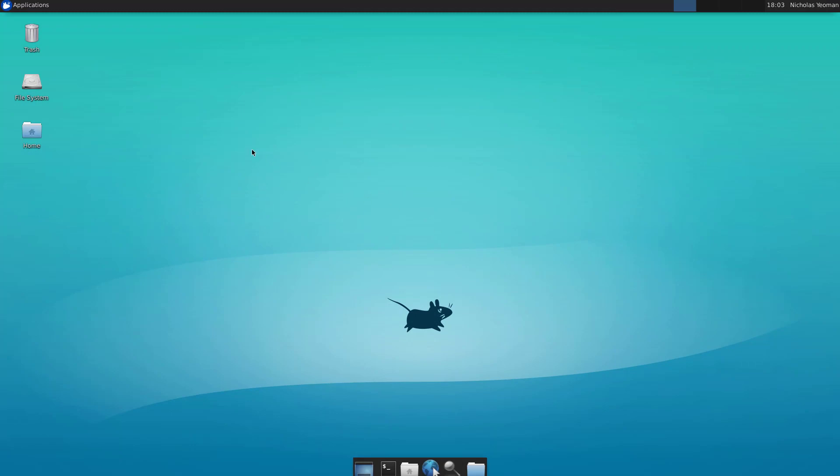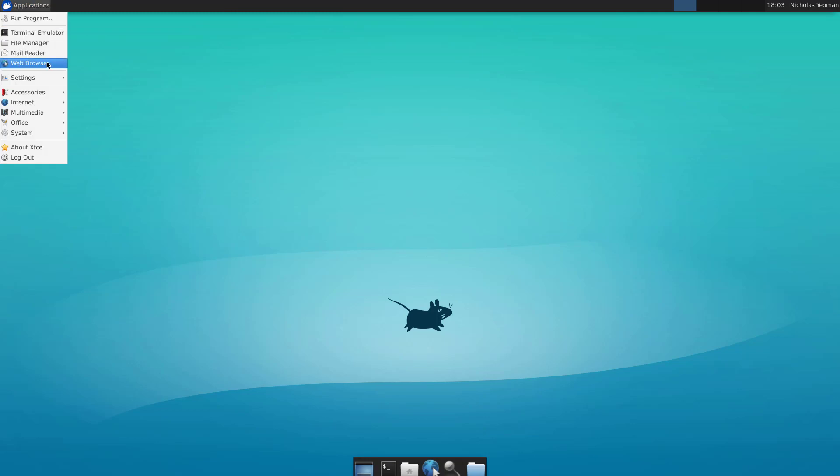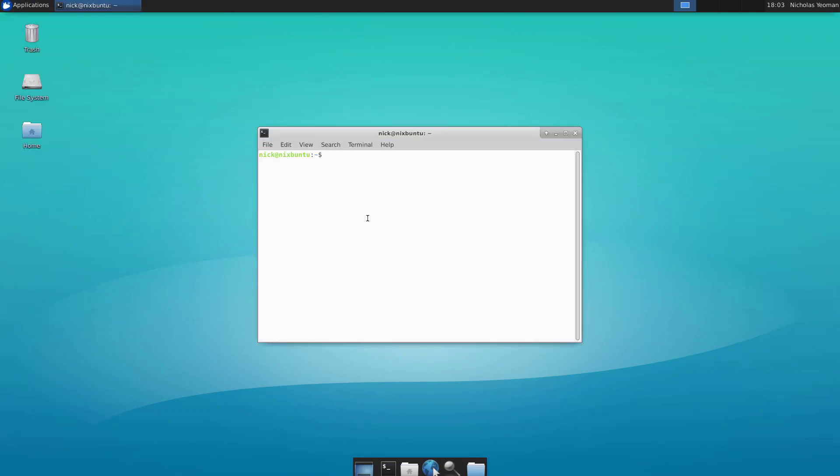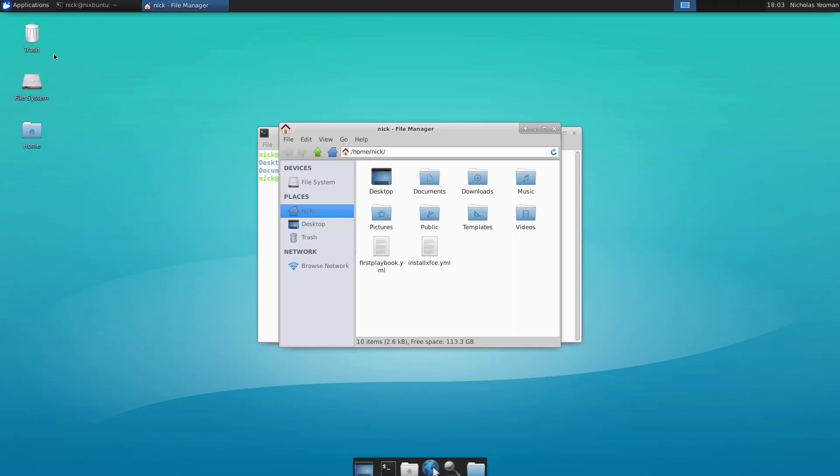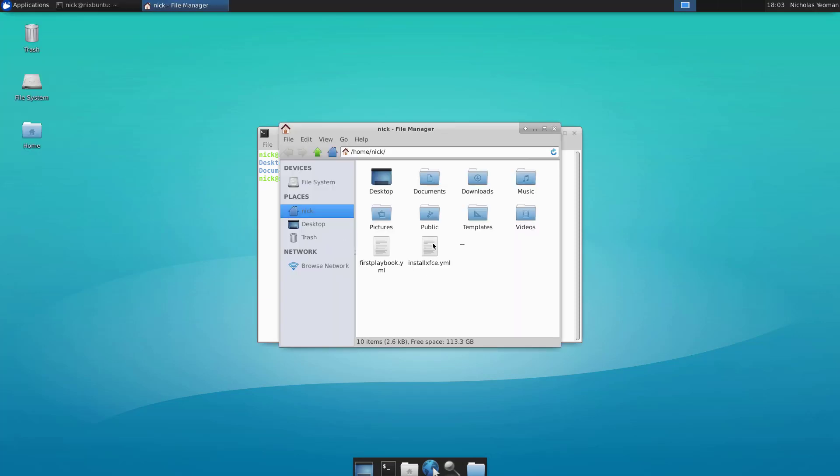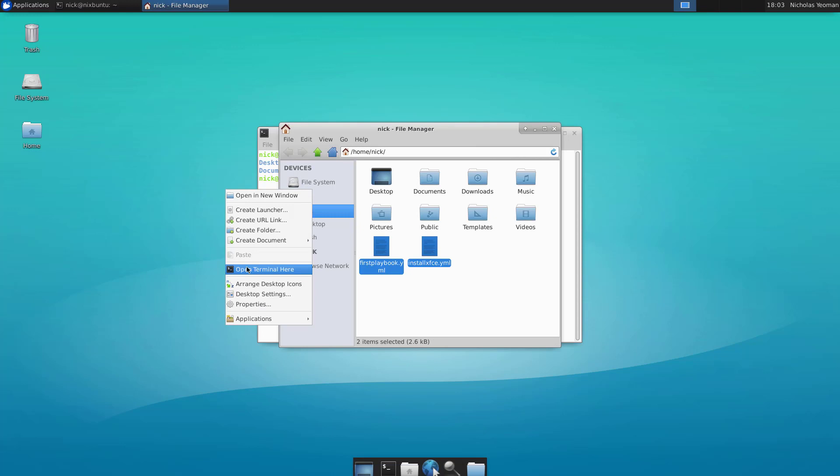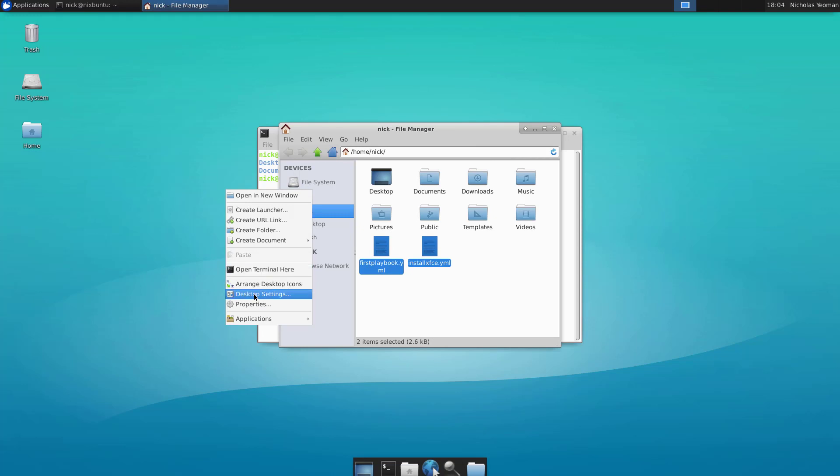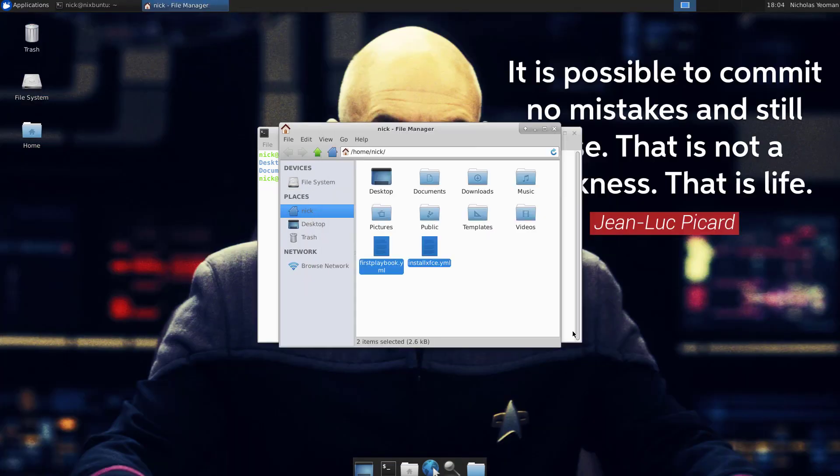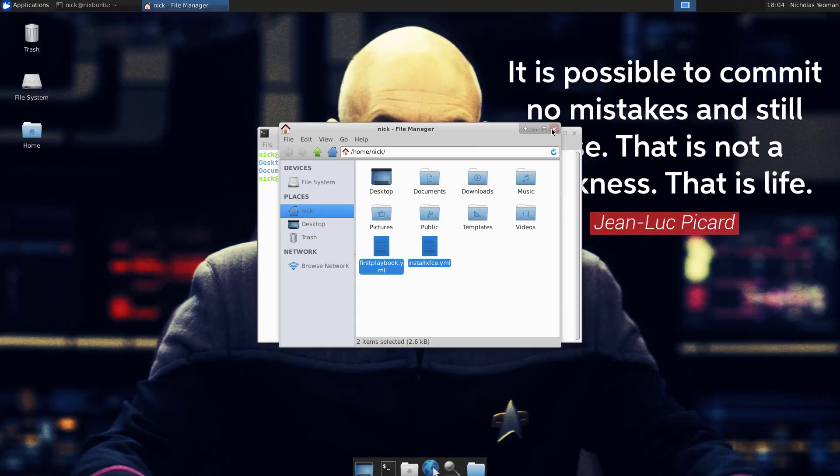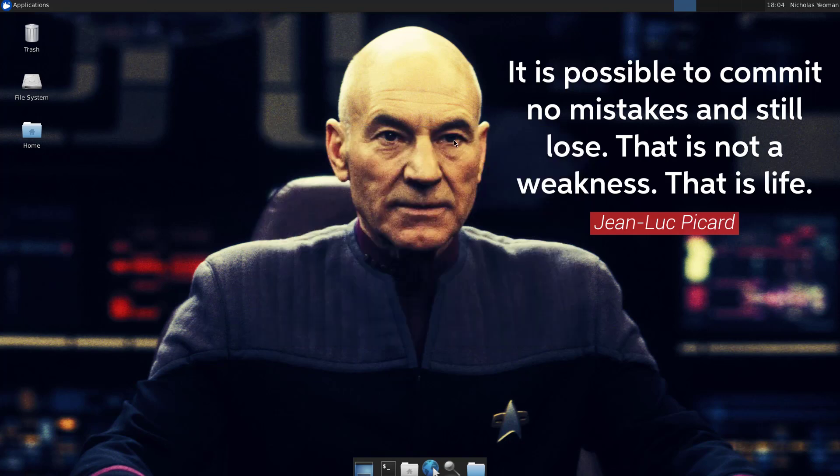There we go. A fully working XFCE in under five minutes. So let's open a terminal because that's the best thing ever. And you can see the File Manager is the same file system, obviously. And desktop settings, there's my wallpaper. We'll set that. Boom. Captain Picard.